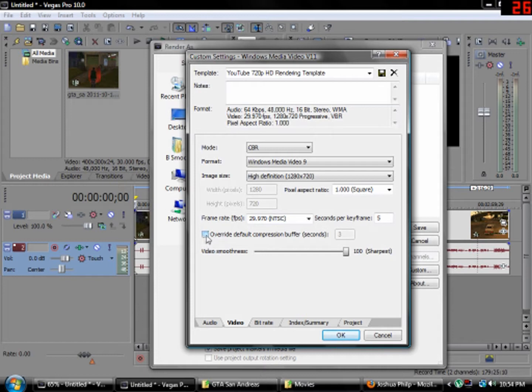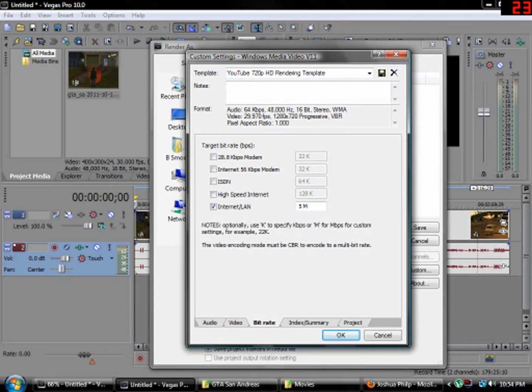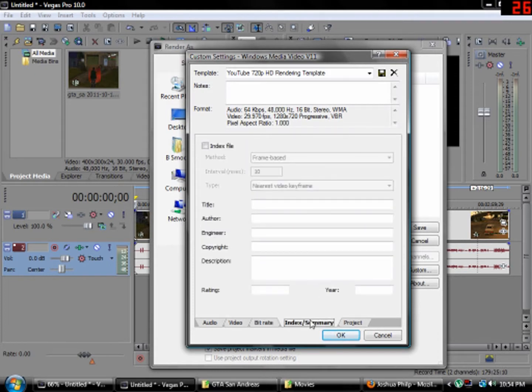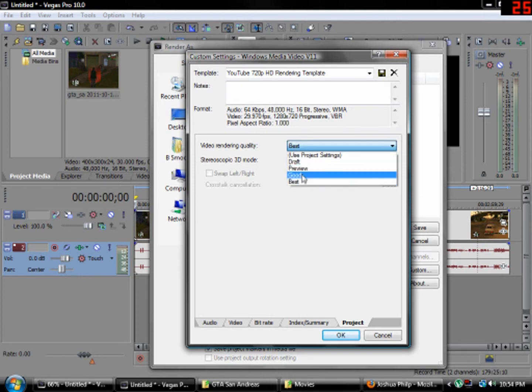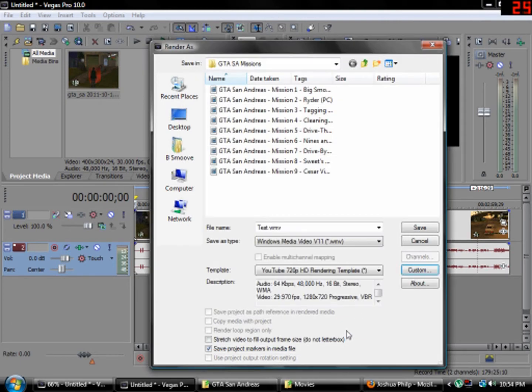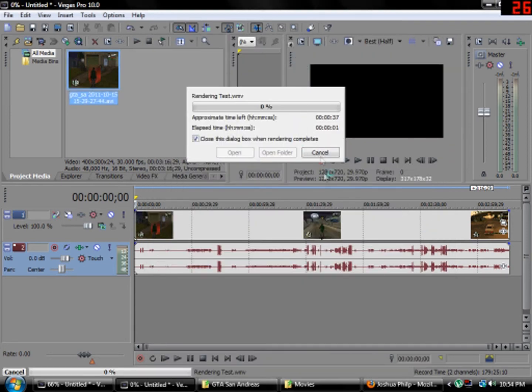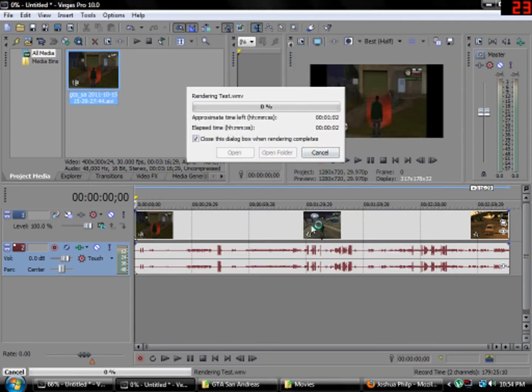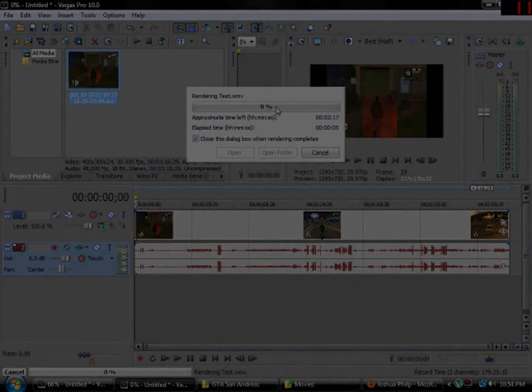Don't click this. Video Smoothness, make it low. Sharpness. Bit Rate. Click on Internet LAN and put 5 megabits. And that's done. Well, that's the tutorial and it's finished. Later guys.